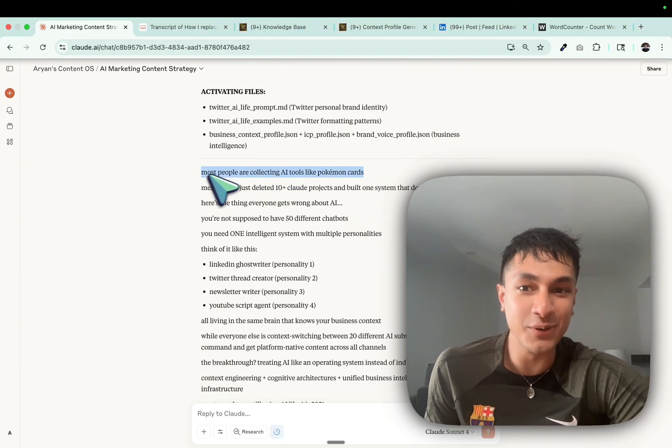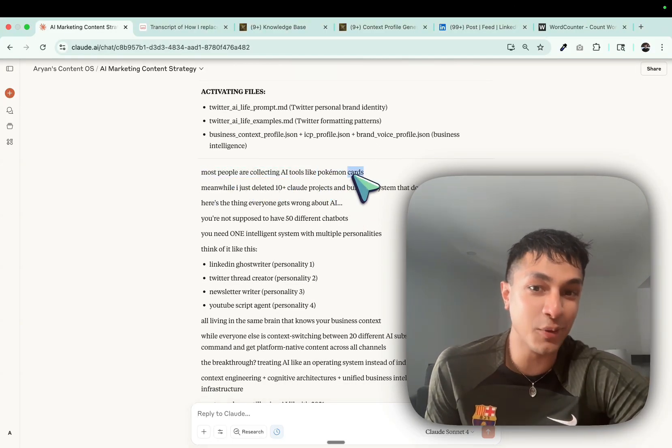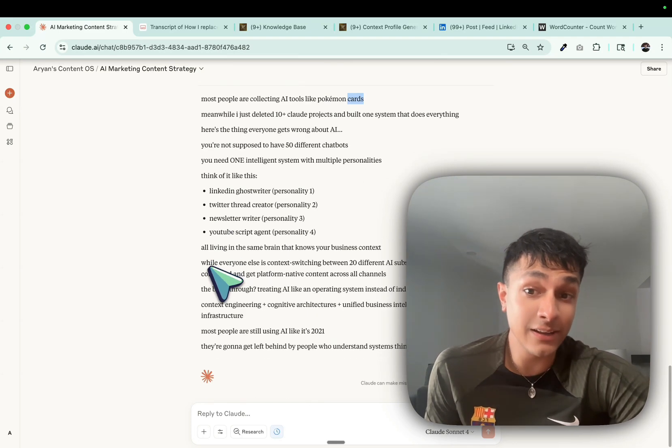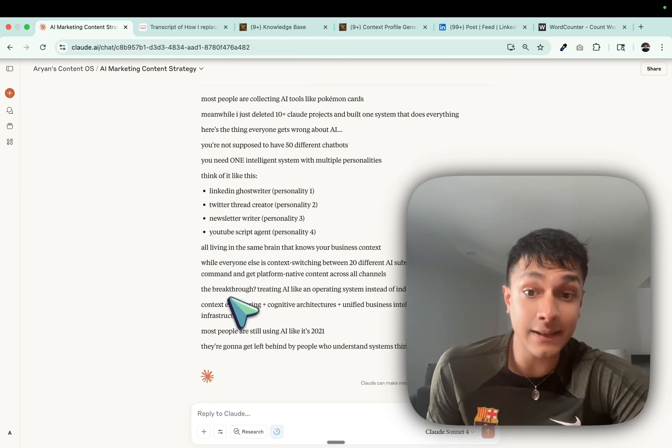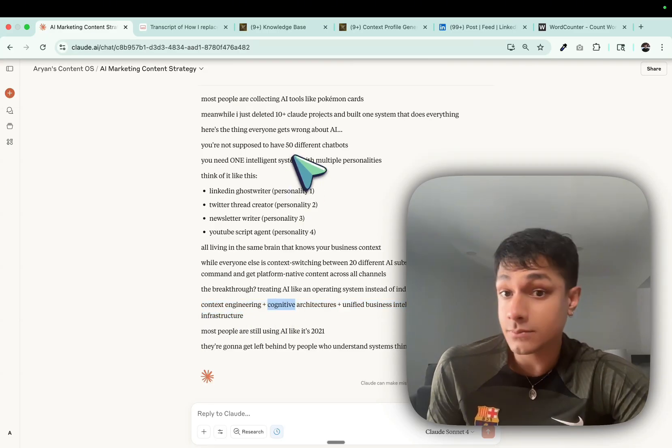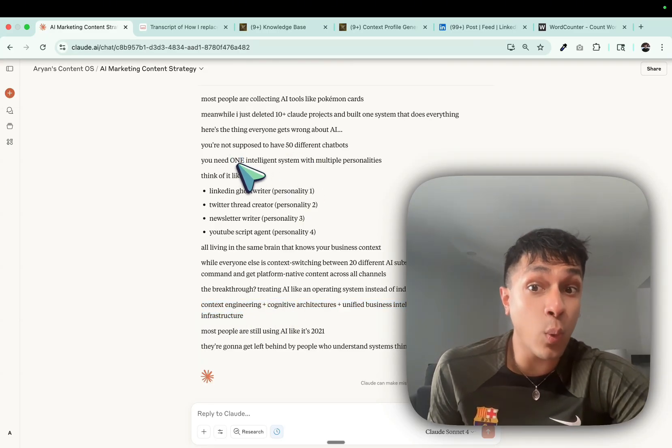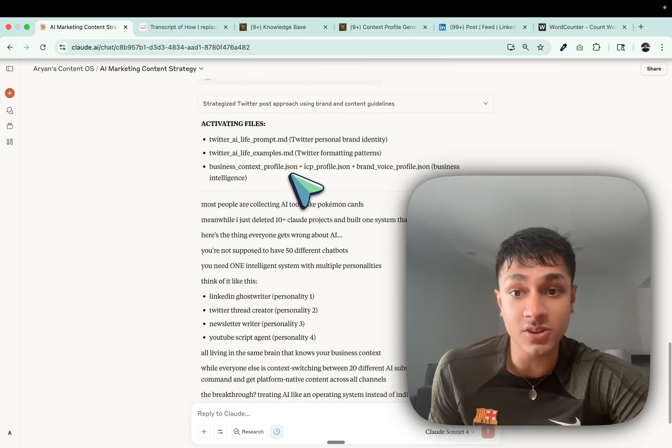And let's take a look. As we can see, it is a really good post. Most people are collecting AI tools like Pokemon cards. That's actually a nice hook. And take a look. It is in small caps. And this is exactly how we like to do it on Twitter as well. It's clean. You can see you need one intelligent system. The copy is awesome. It's one-shotted.